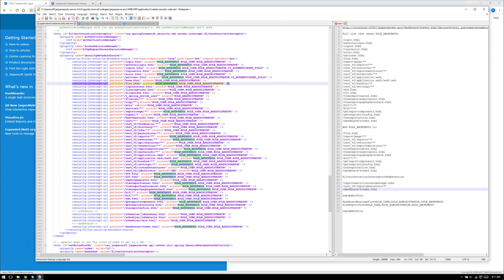The first one I added was the flow, then the report image, then rest version v2/reports, then resources, then report execution, then report cancel. Some of the ones in the middle already had ROLE_ANONYMOUS, so I didn't have to add them — your environment may be different. Just make sure you go through and add ROLE_ANONYMOUS with a comma to these patterns so you can have access to the anonymous dashboards.